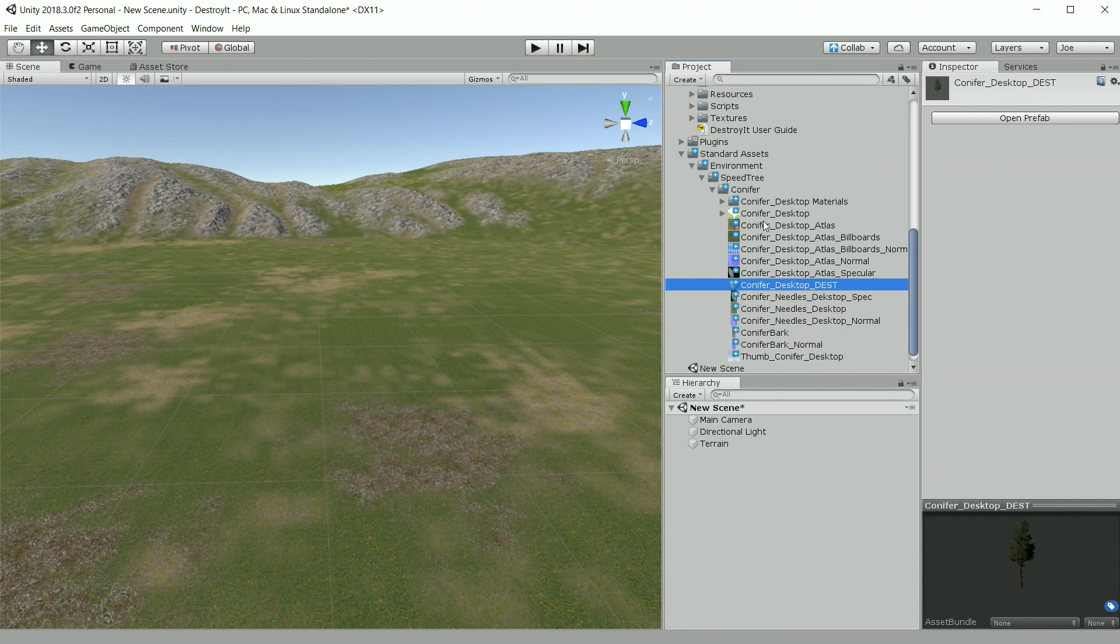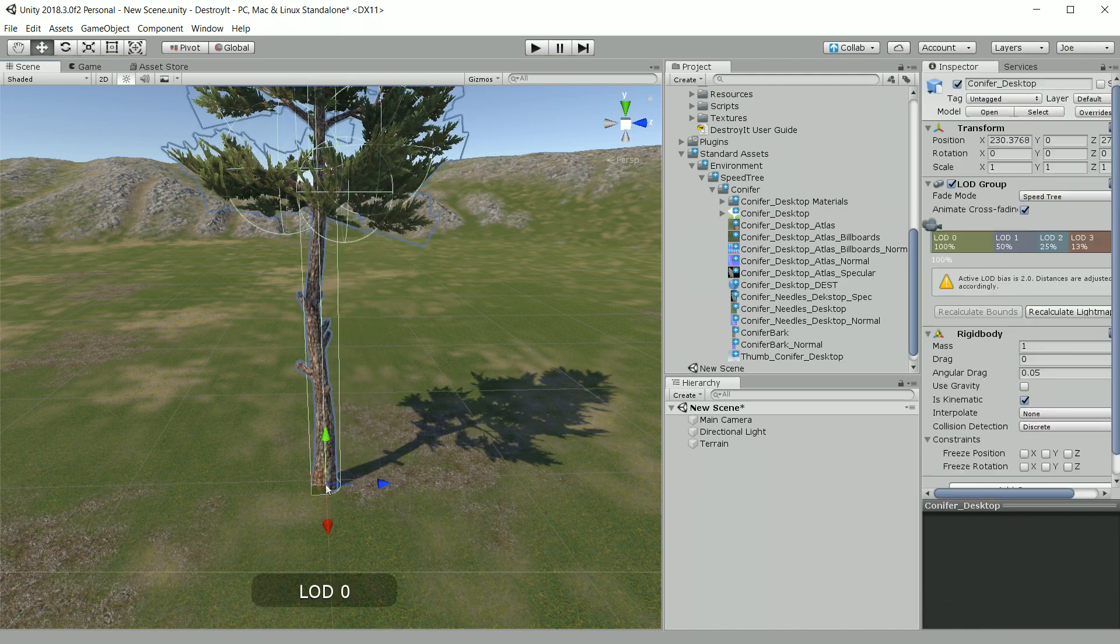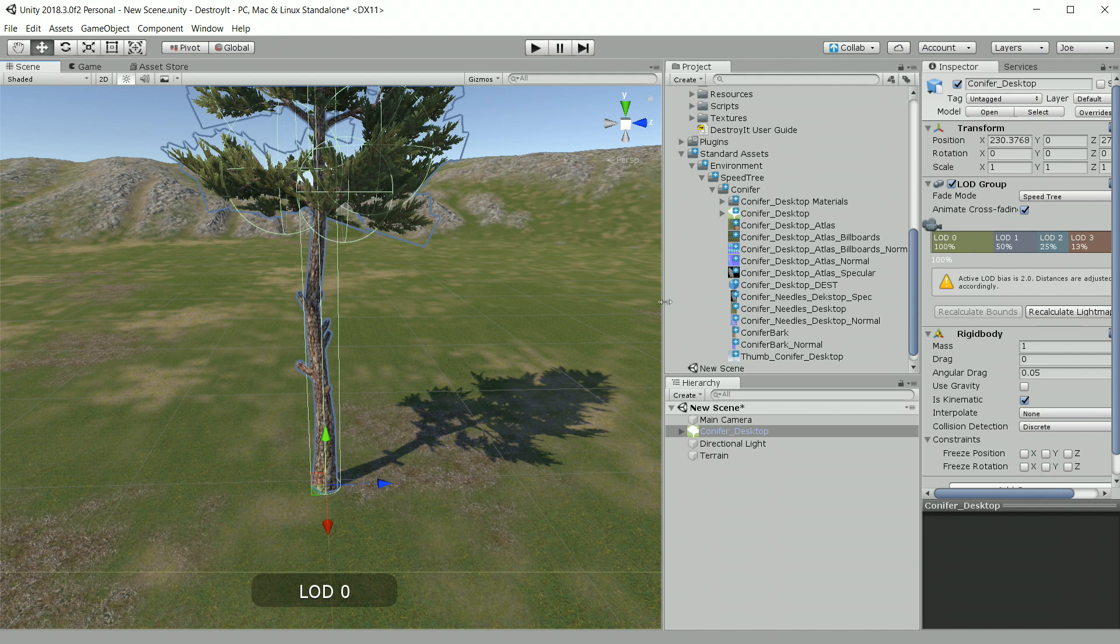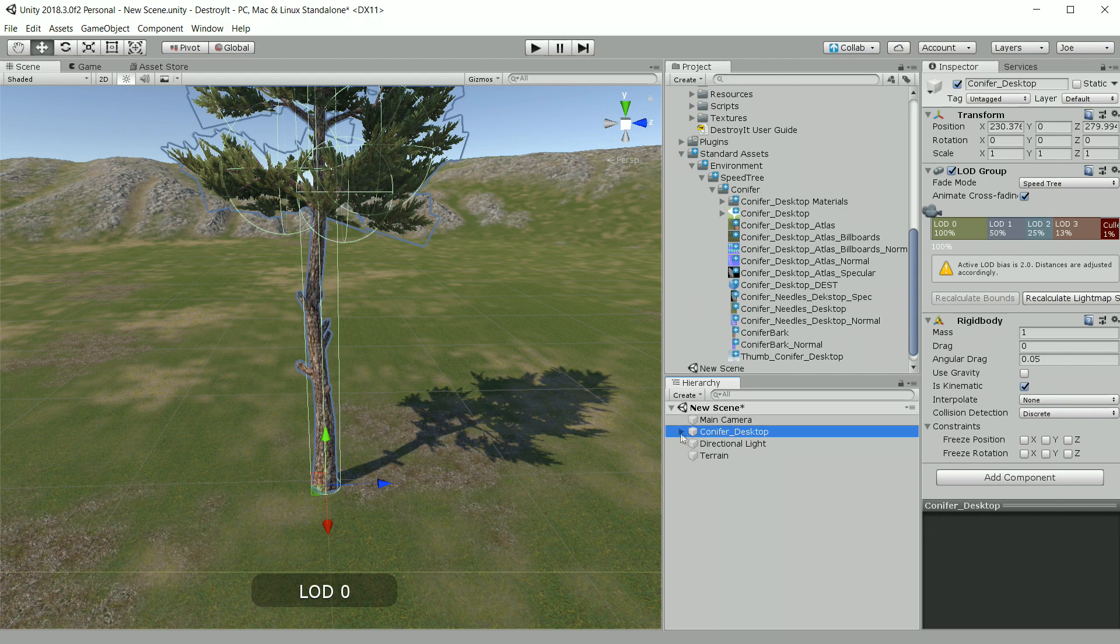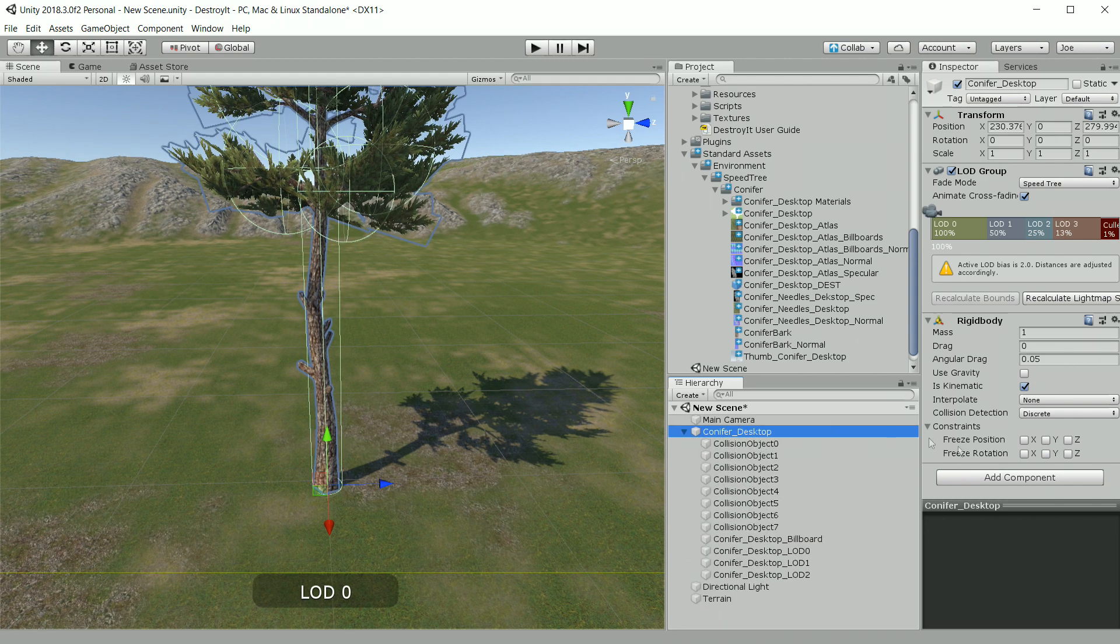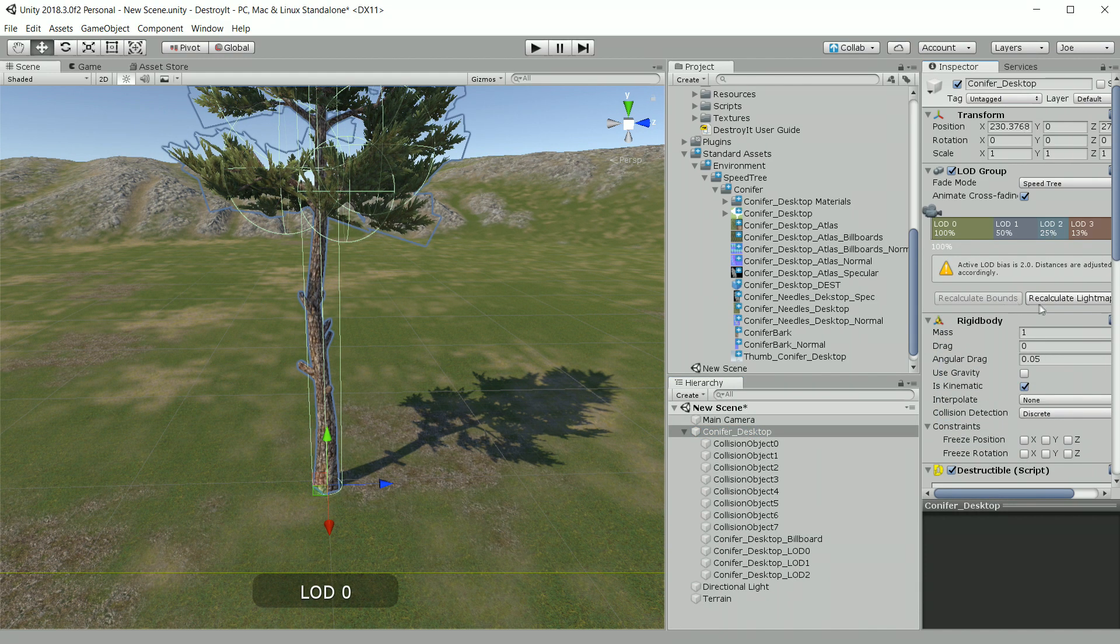So the next thing we're going to do is make the pristine version of our destructible tree. We'll drag the original speed tree prefab into the scene again. And this time we're not going to worry about deleting the leaf colliders. So just like before, we need to right click and choose unpack prefab.